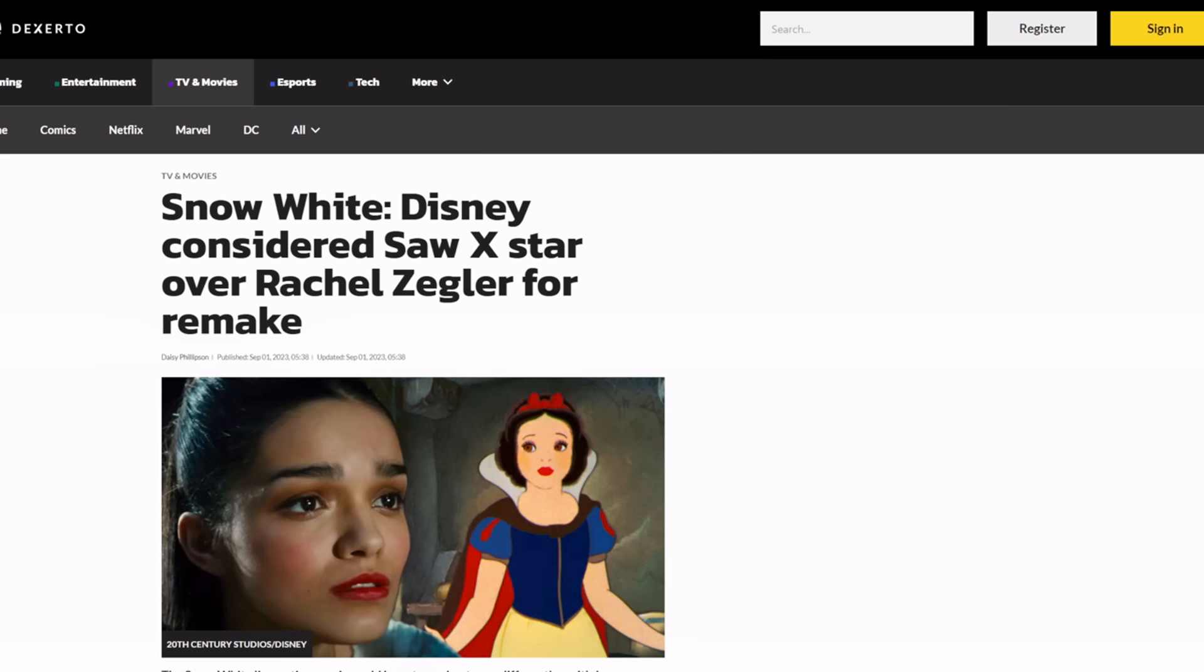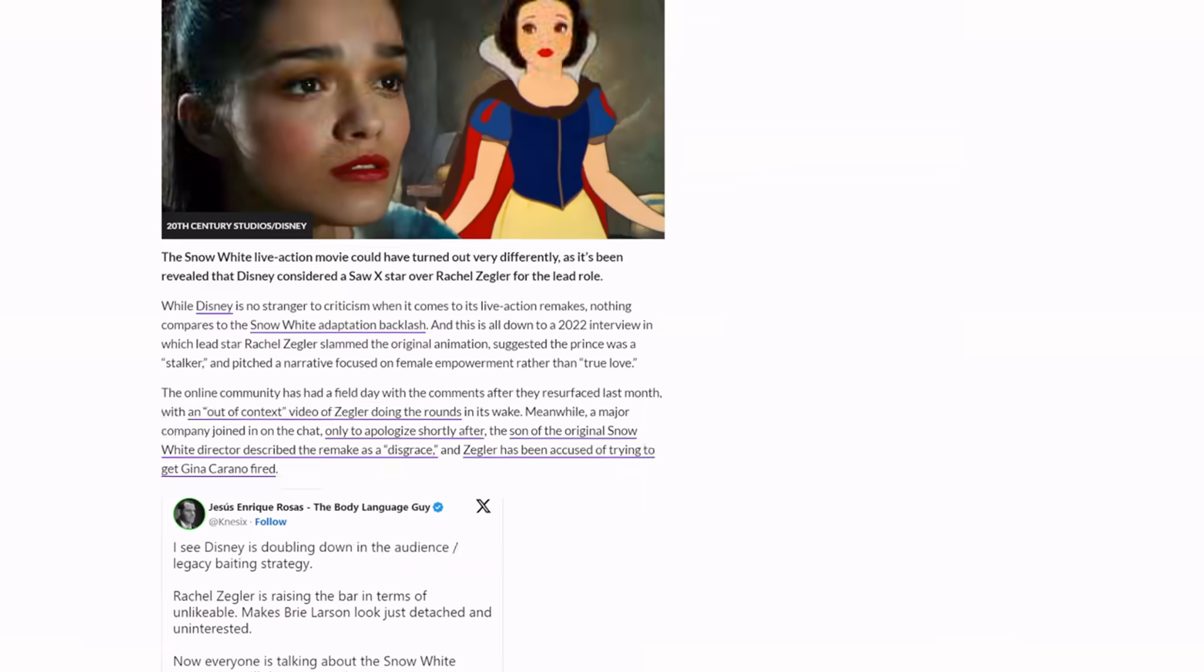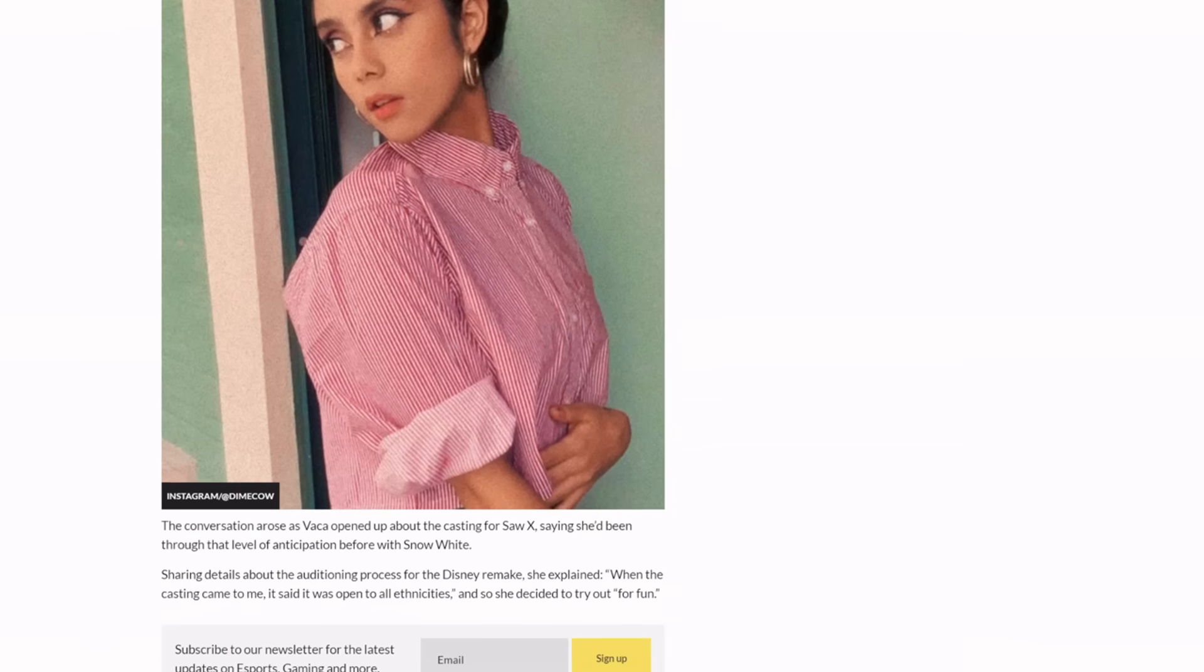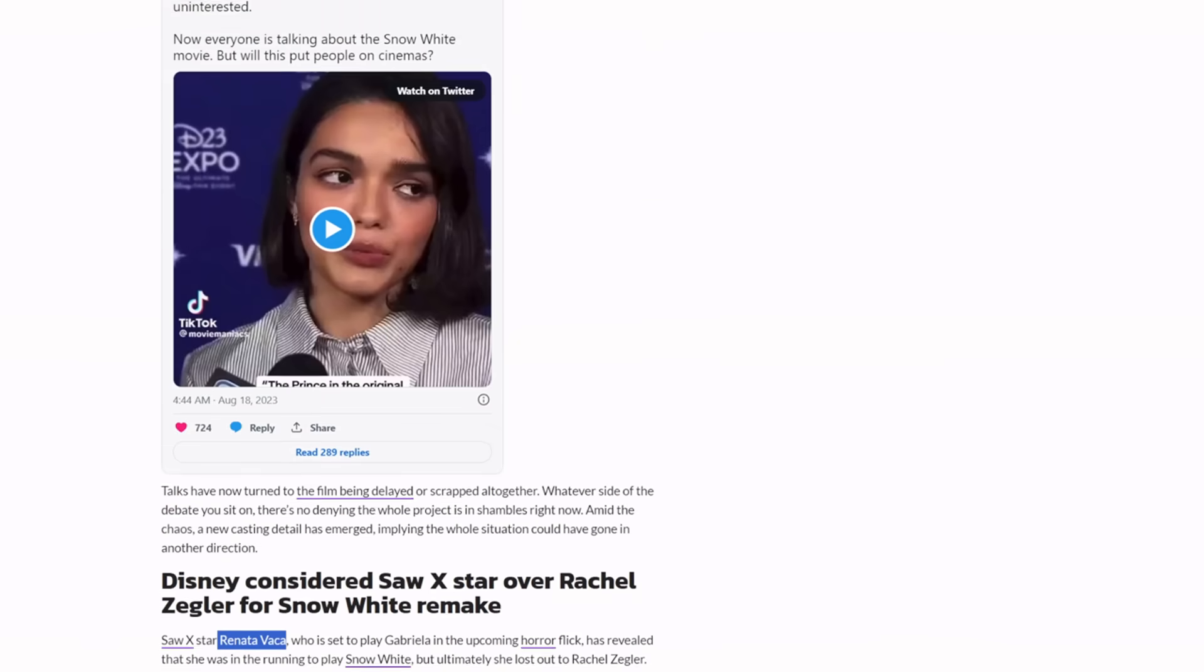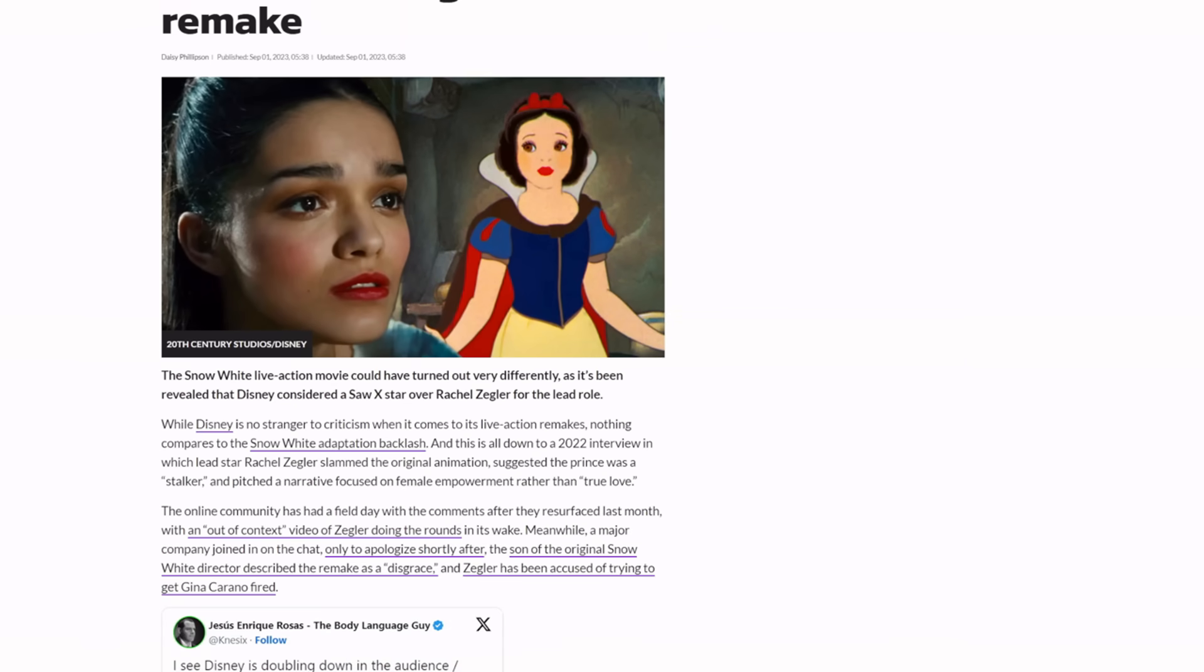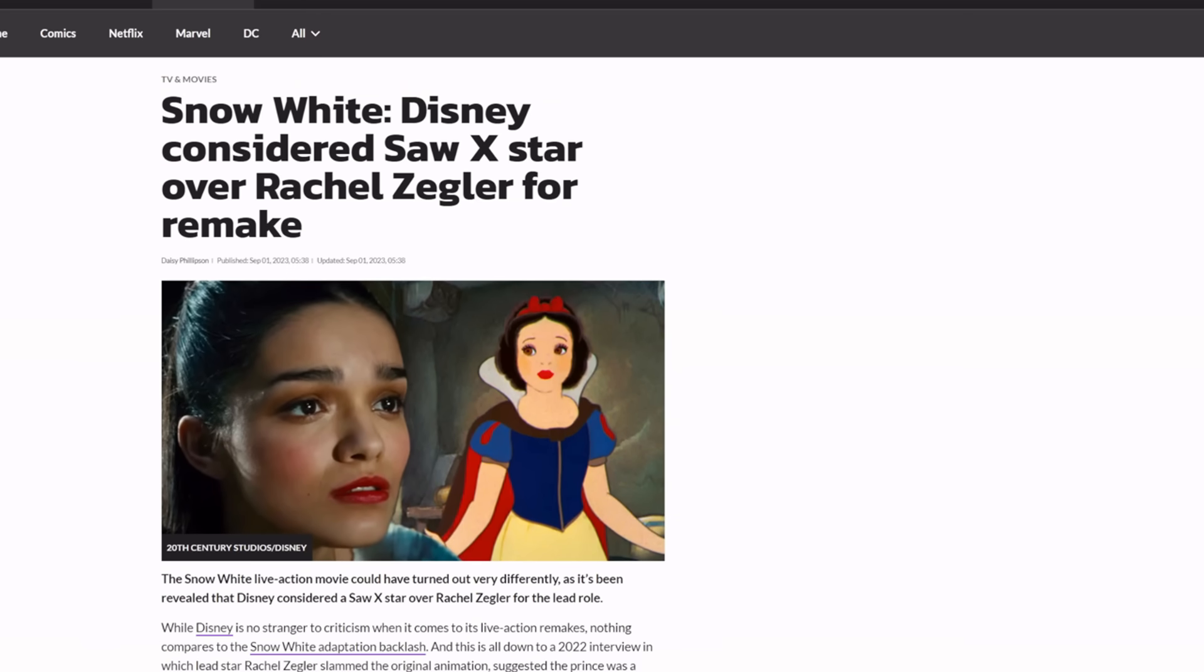When you make drastic changes like Snow White and the seven bandits, which is what they're going with. Apparently the prince is a bandit now. He's not a prince. He's going to be one of those seven bandits. I don't know if the picture's in here or not. It's not. But I'm sure all of you know what I'm talking about. You've seen it now.